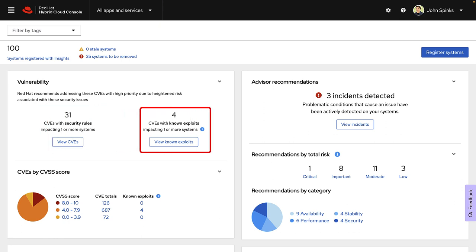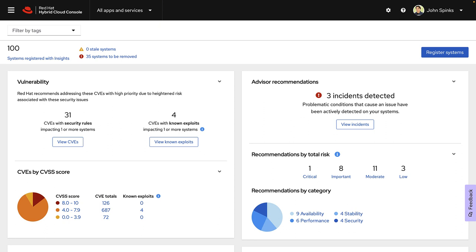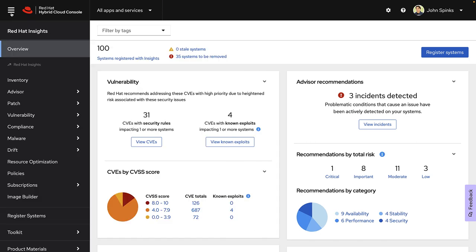For known exploits, Red Hat analyzes Metasploit data to determine whether code exists publicly to exploit a CVE or a CVE has already been exploited publicly. The vulnerability service applies the known exploits label to CVEs that meet that criteria. This enhanced threat assessment can help users identify and address those CVEs that pose the most critical risks first. Red Hat recommends users review any CVEs with the known exploit label with high priority and work towards remediating those issues.